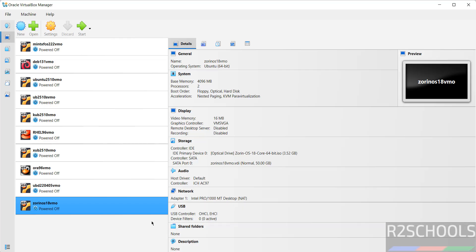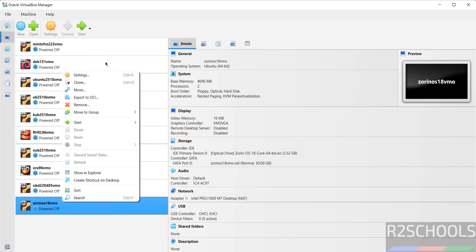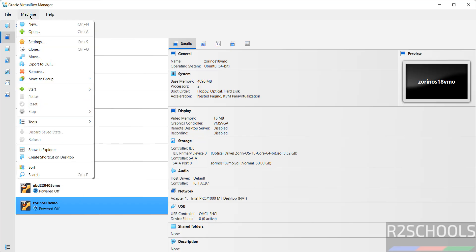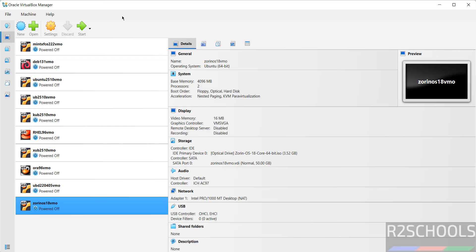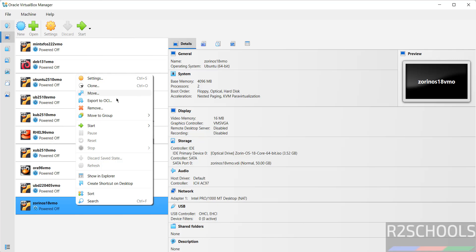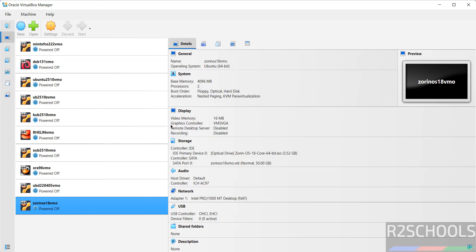If you want to modify the settings of this virtual machine, right click on it and select settings. Or select it and click on settings. Or go to machine and select settings. All three options are the same. If you are okay with all the settings, then click on start. Or right click and select start and start with UI.